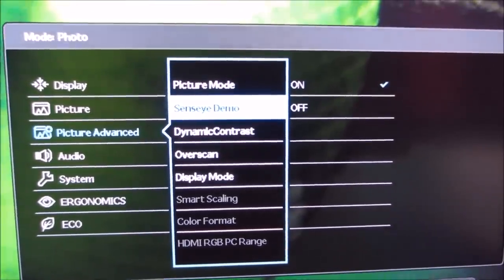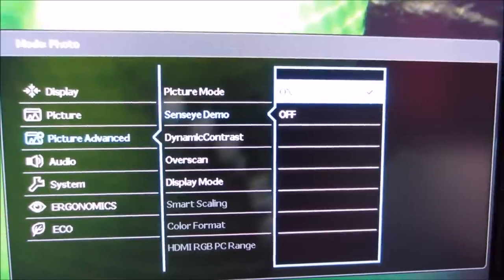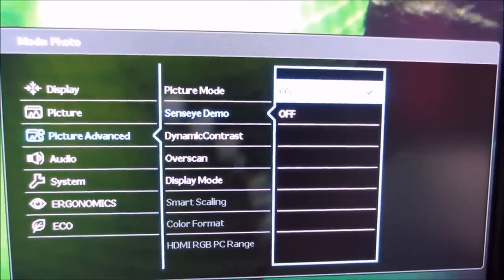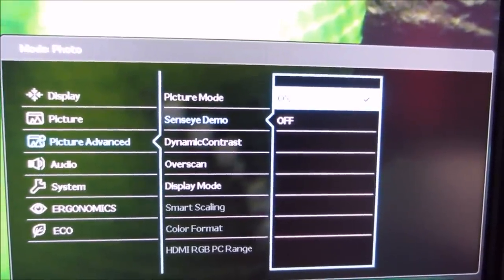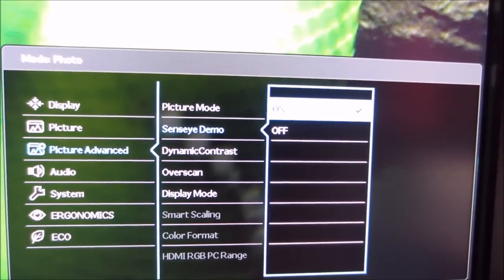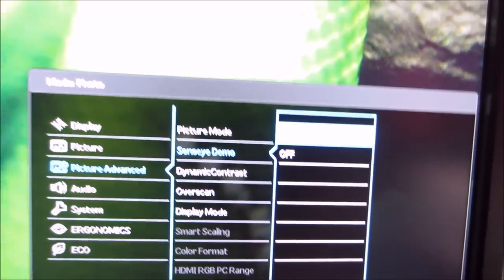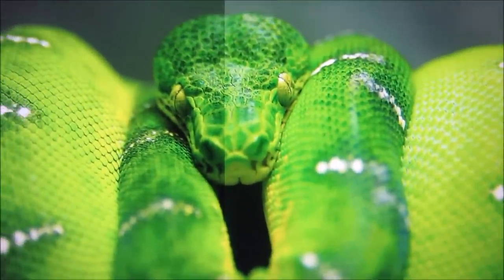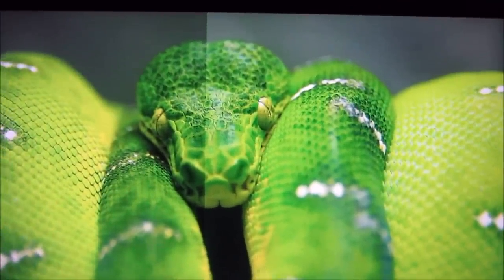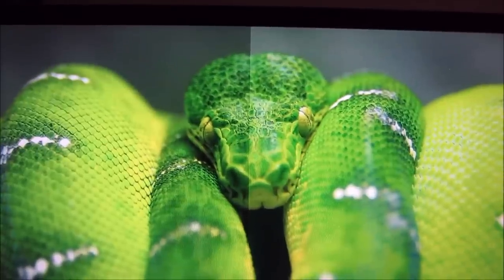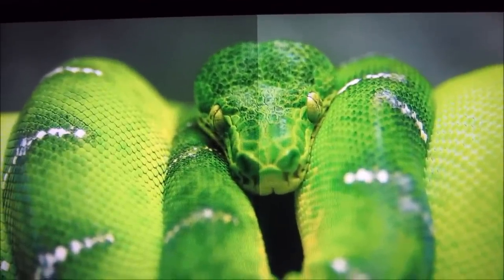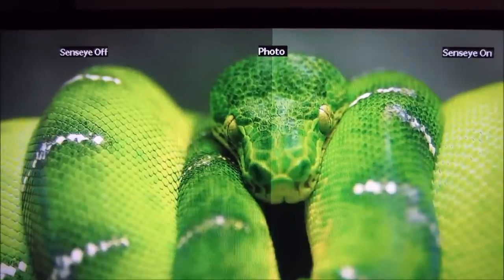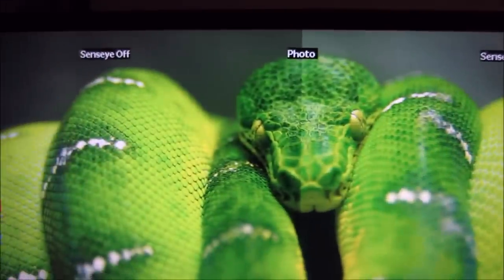There's Senseye Demo, which Senseye is just basically a BenQ marketing term for the feature that's associated with some of the picture modes, for example, the photo mode. And all it really is is an extra saturation booster. It makes the image look more saturated but less realistic. So you can see on the left side of the screen what the preset would look like if Senseye could be disabled, which it can't, incidentally. And on the right side of the screen you can see what it looks like with Senseye enabled.